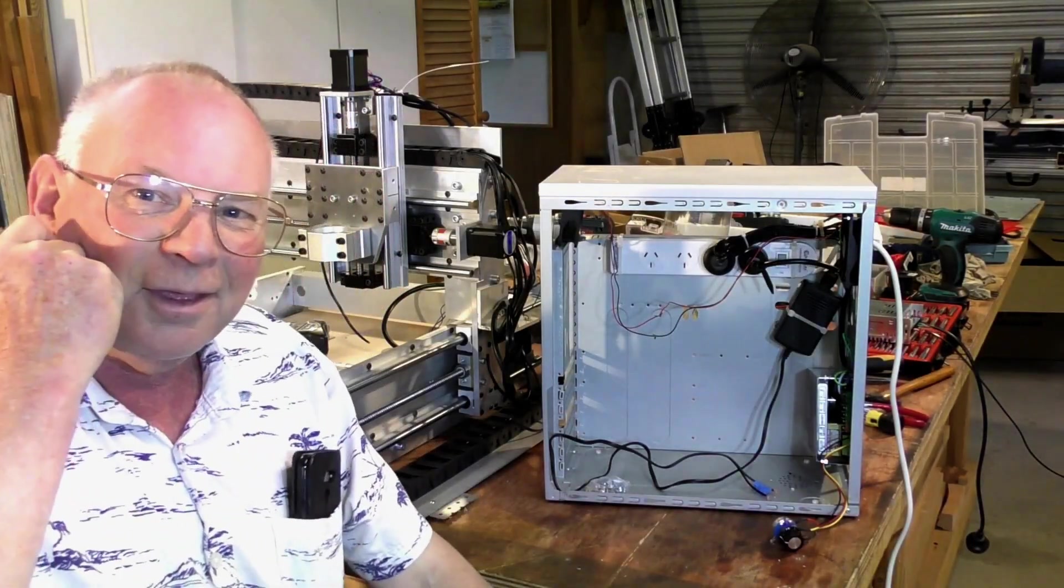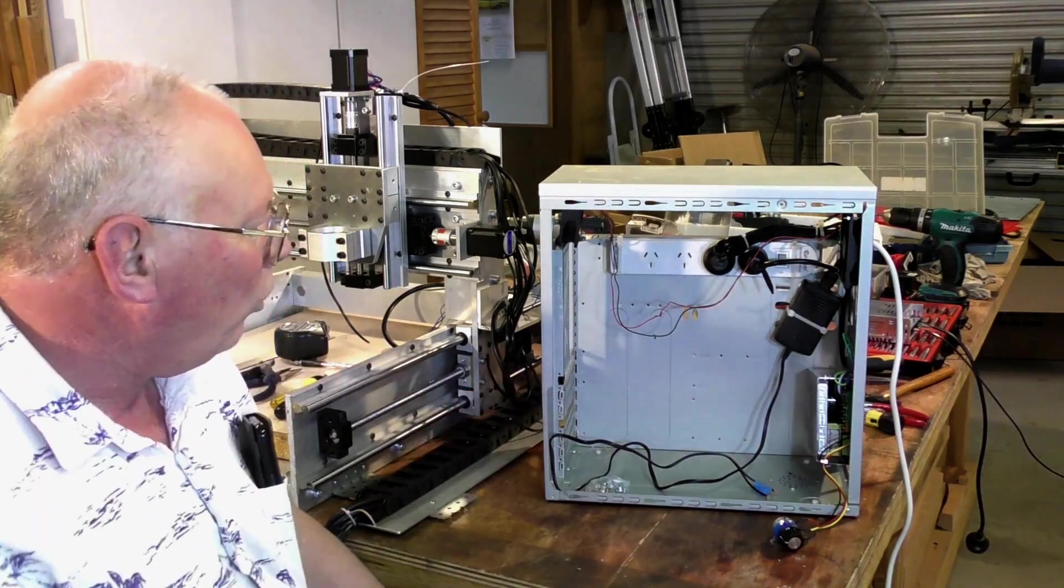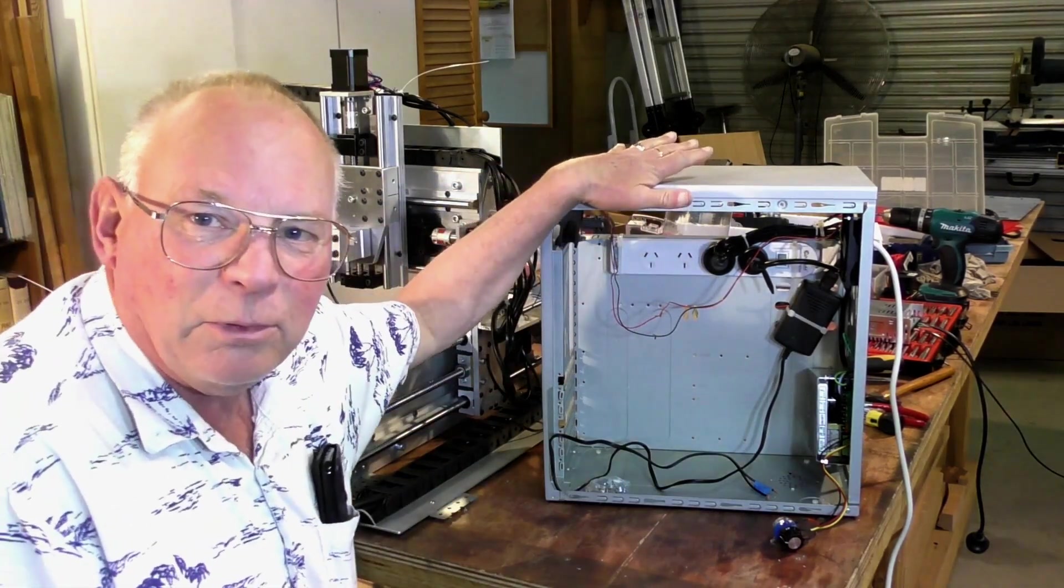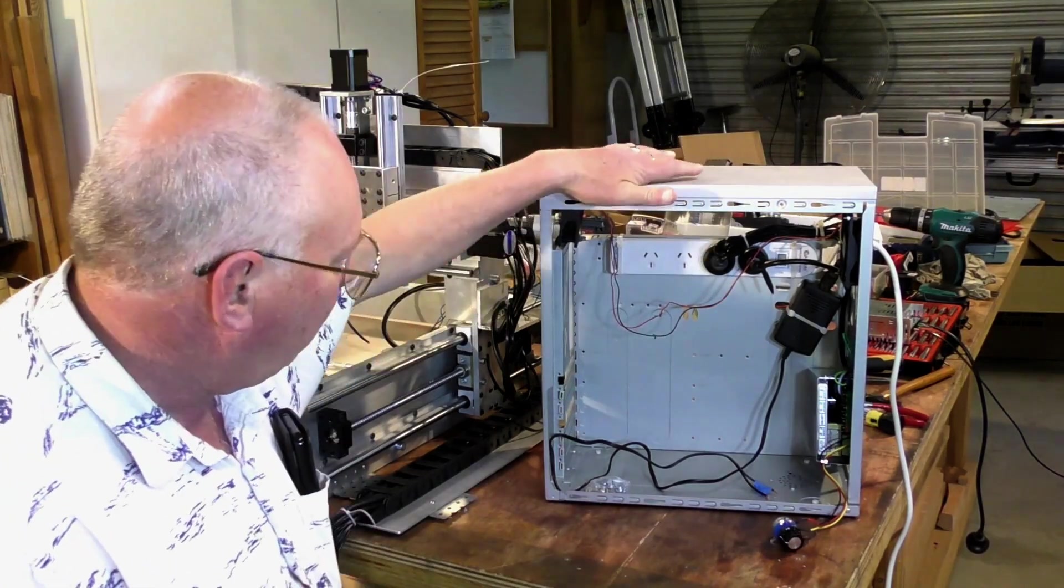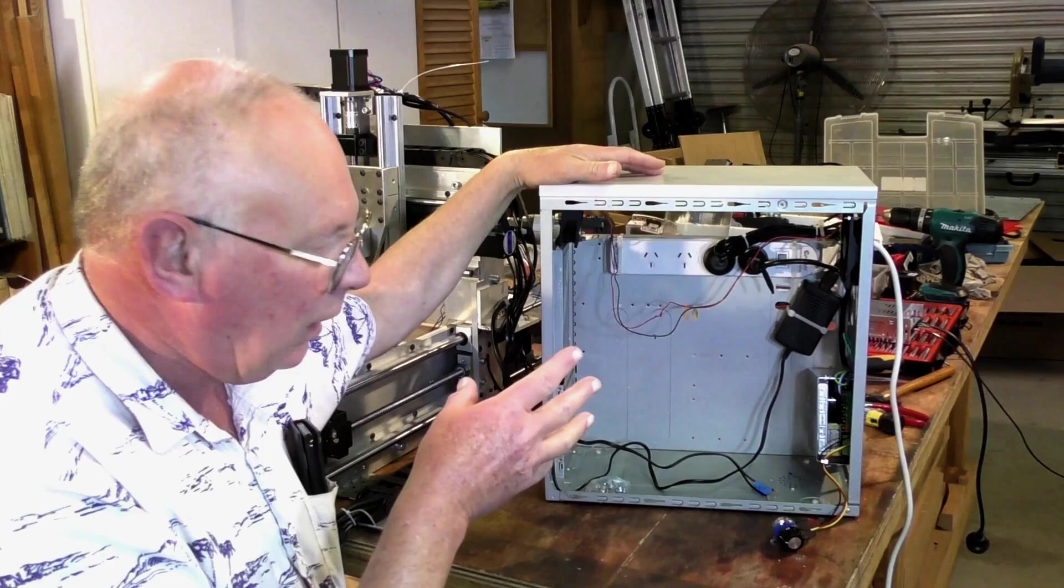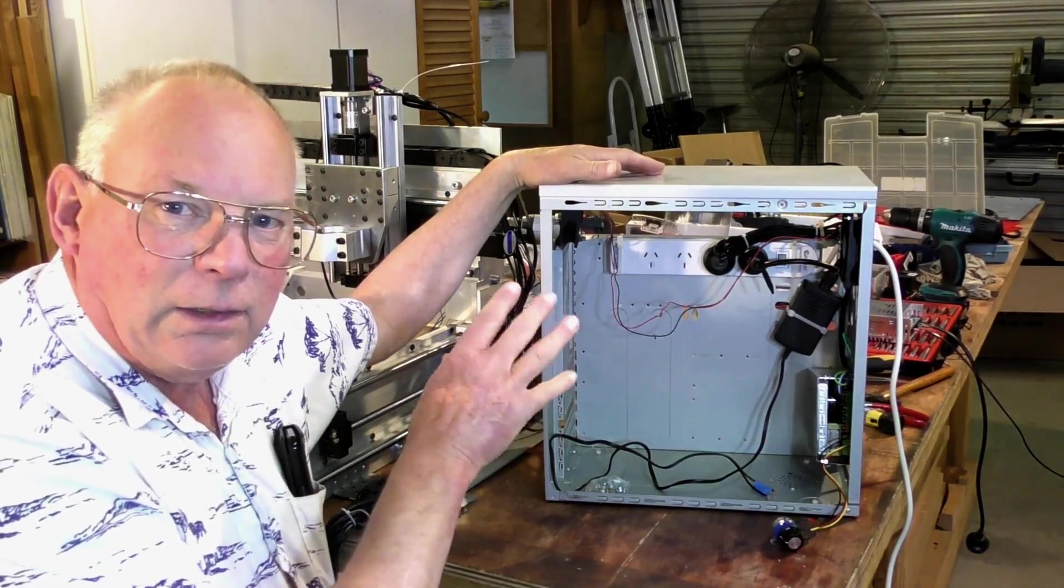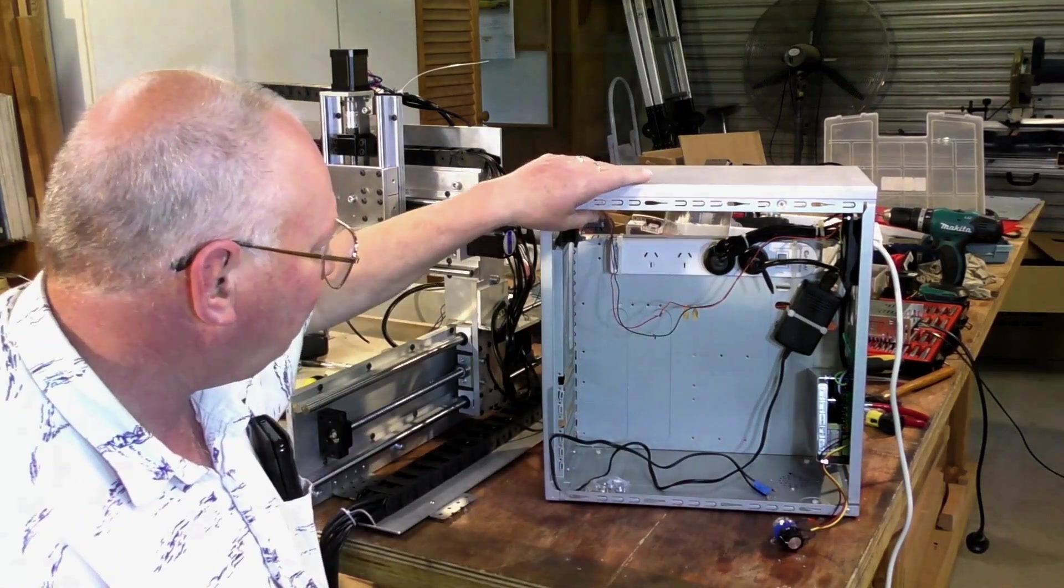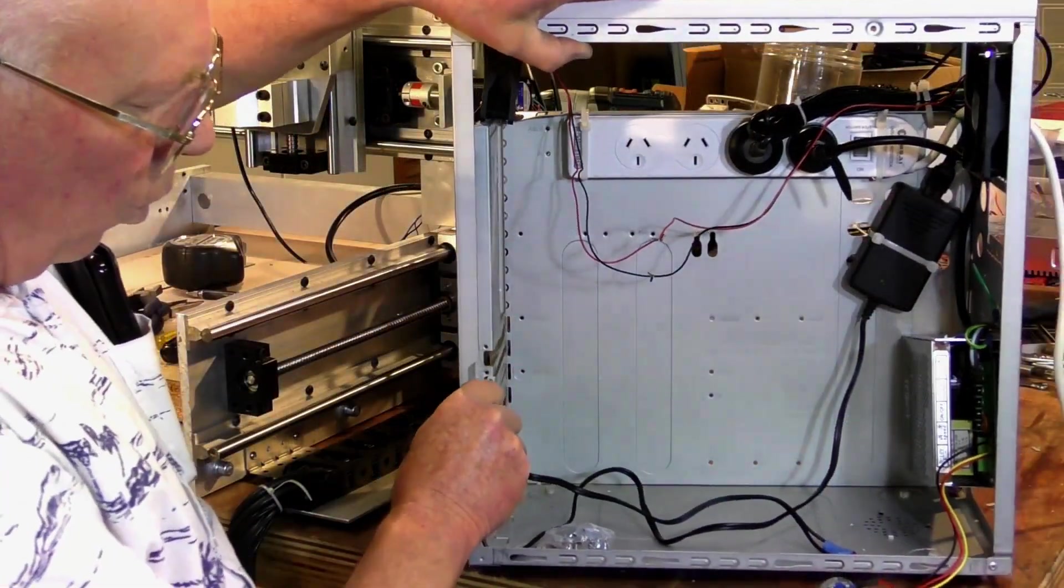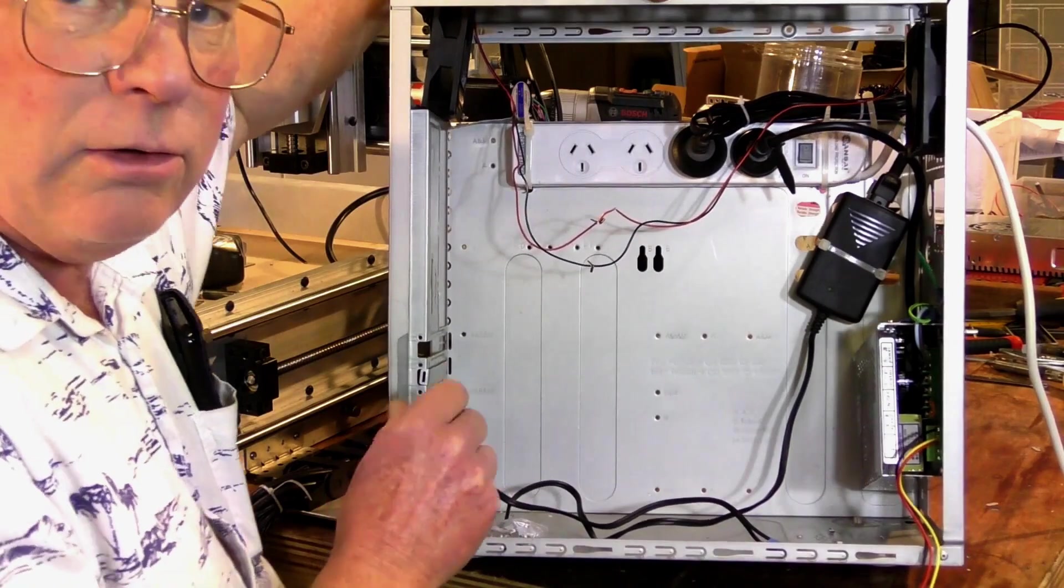Good morning. So I've actually started to build the electrical cabinet and before I went too far I thought I'd stop and just let you have a look and explain what I started to do here.